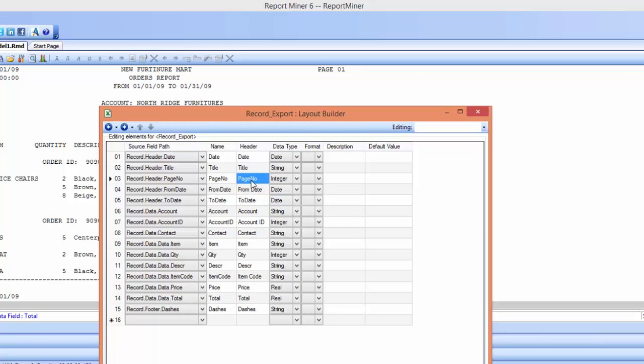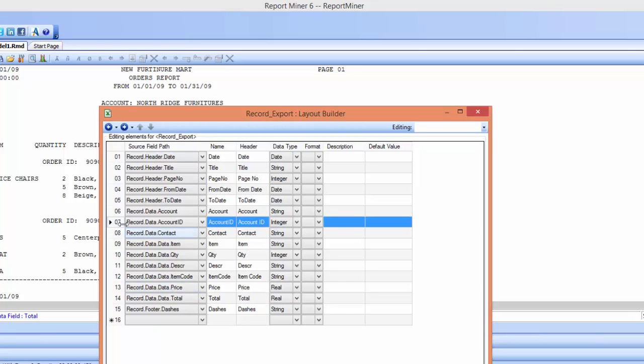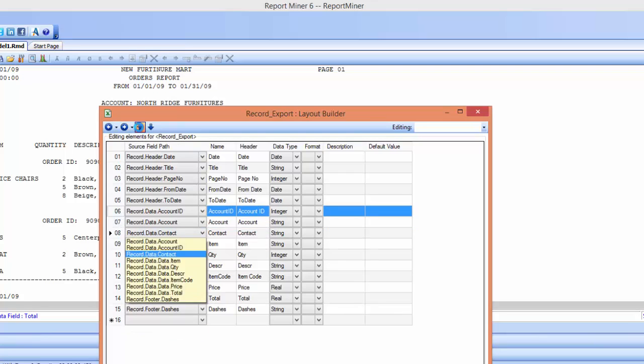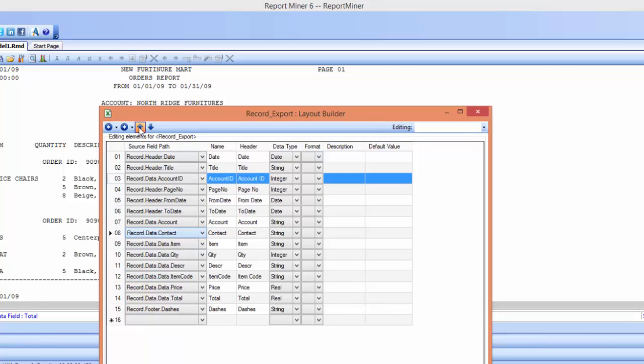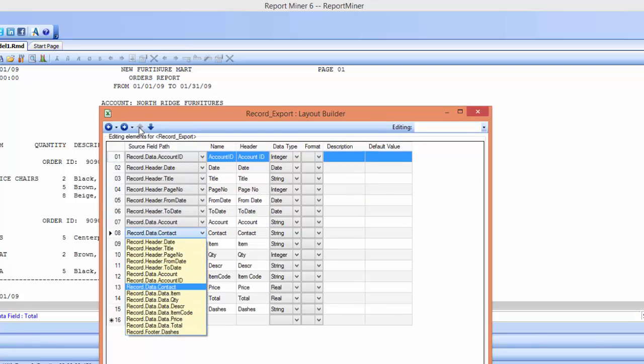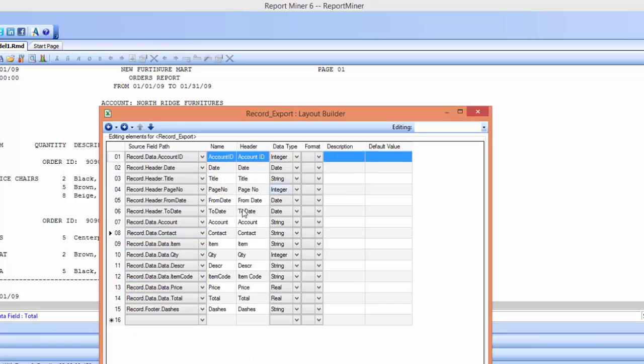And you can also move around the fields if you'd like. Say I want account ID to be the first field, I can use these arrows up here to move around my fields, so now that one's the first one.